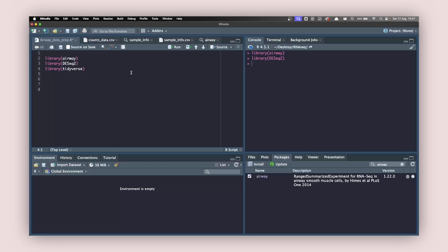One more package we're going to use is tidyverse. Tidyverse is a collection of packages that includes forcats, ggplot2, and also some operators like the pipe operator. So again, library tidyverse and hit Command+Enter. We're going to work with these three packages.